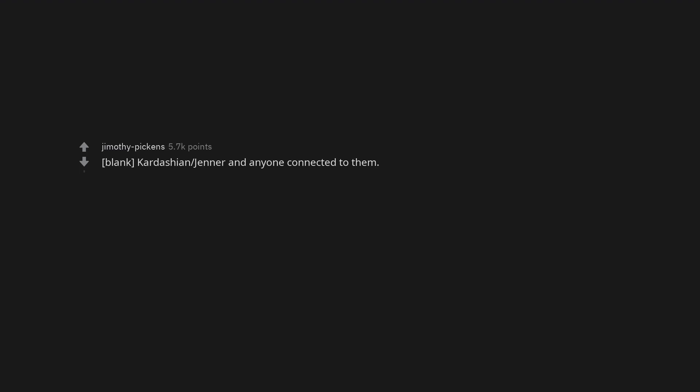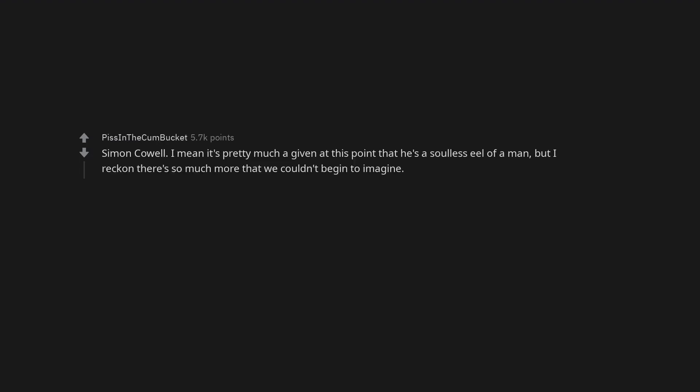Kardashian, Jenner and anyone connected to them. Simon Cowell. I mean it's pretty much a given at this point that he's a so-and-so of a man, but I reckon there's so much more that we couldn't begin to imagine.